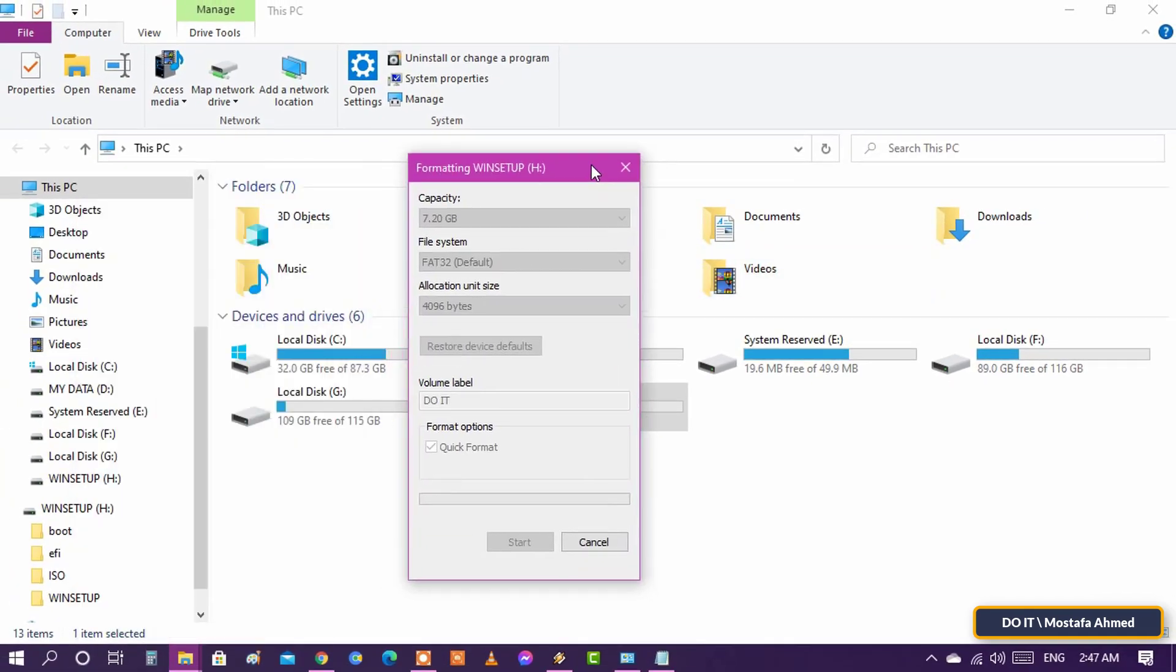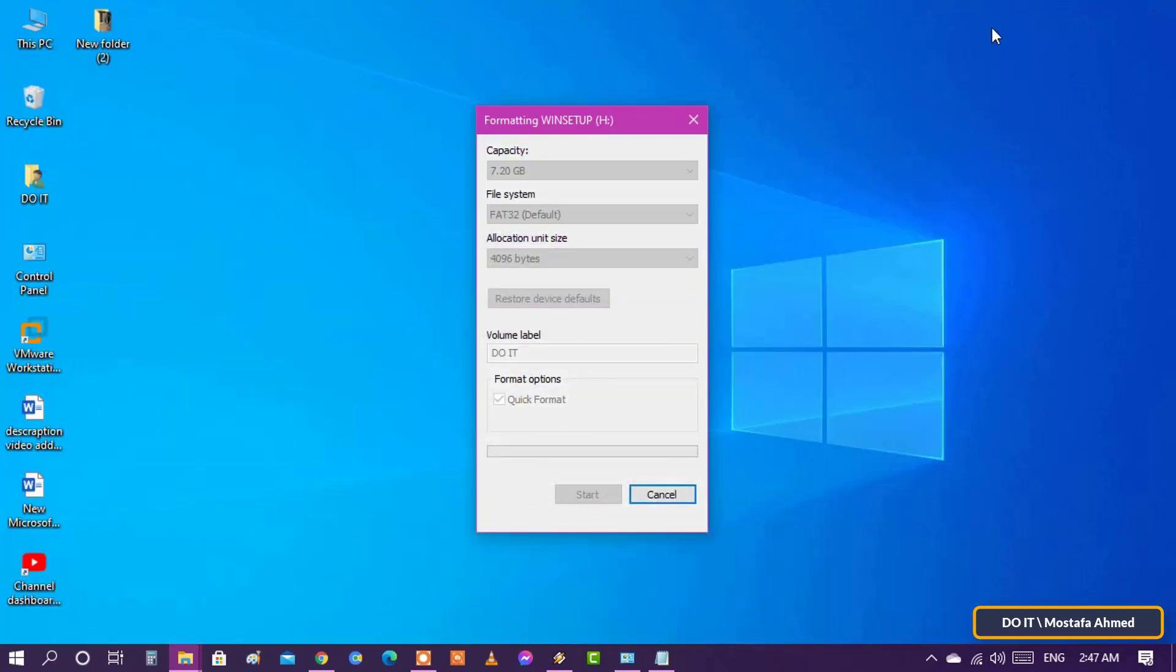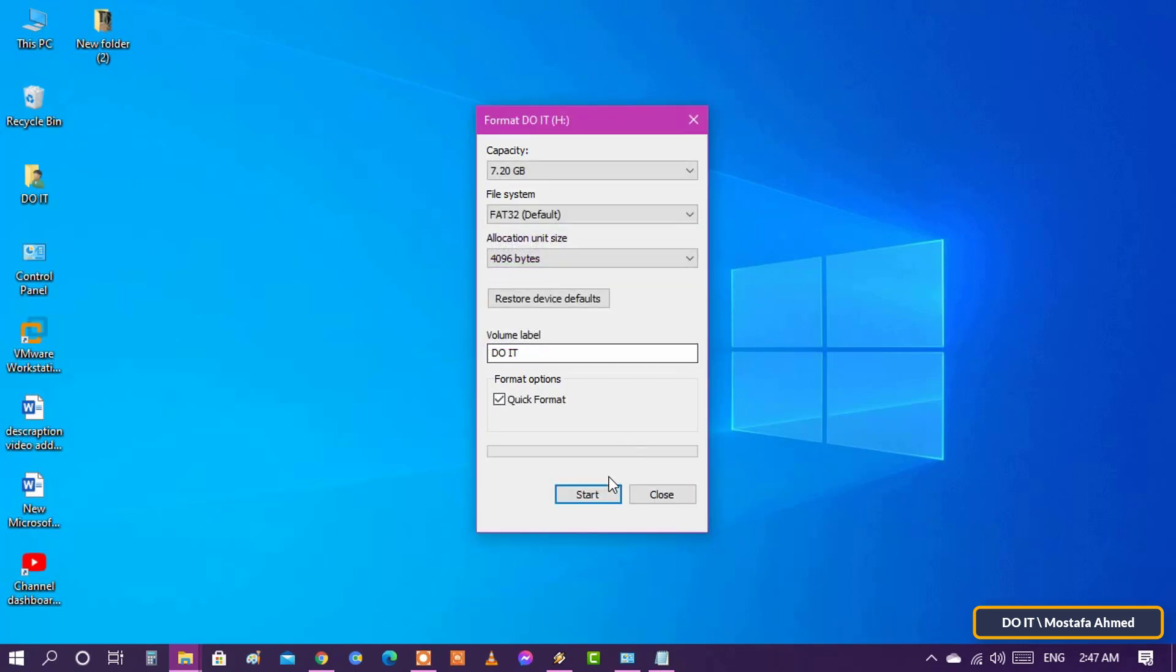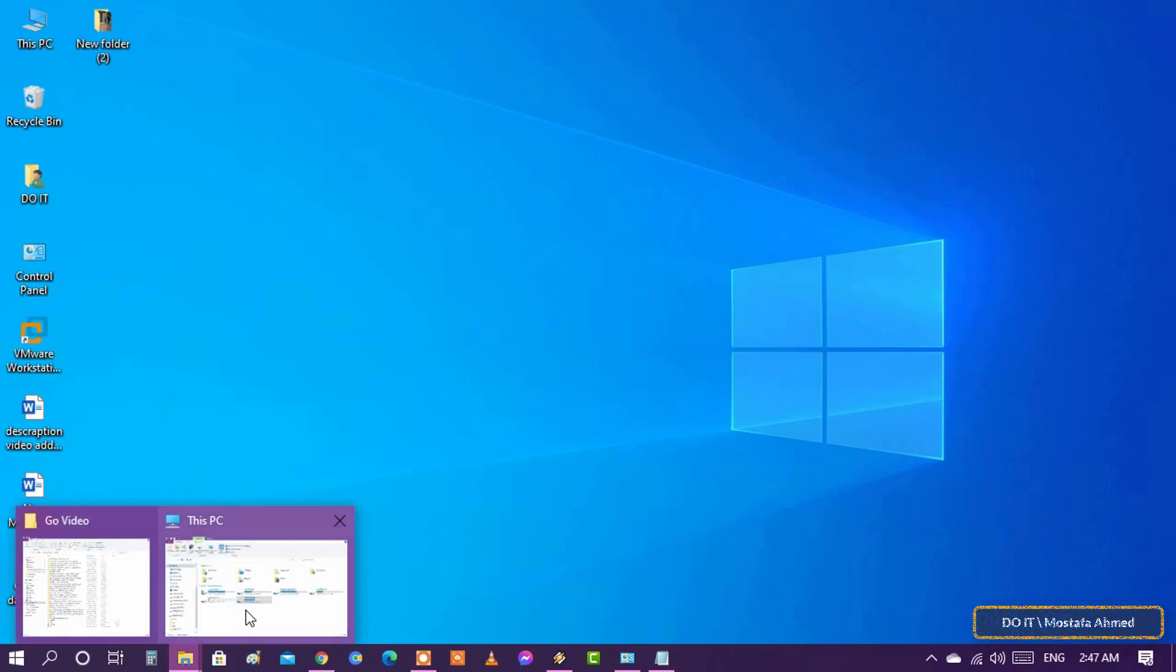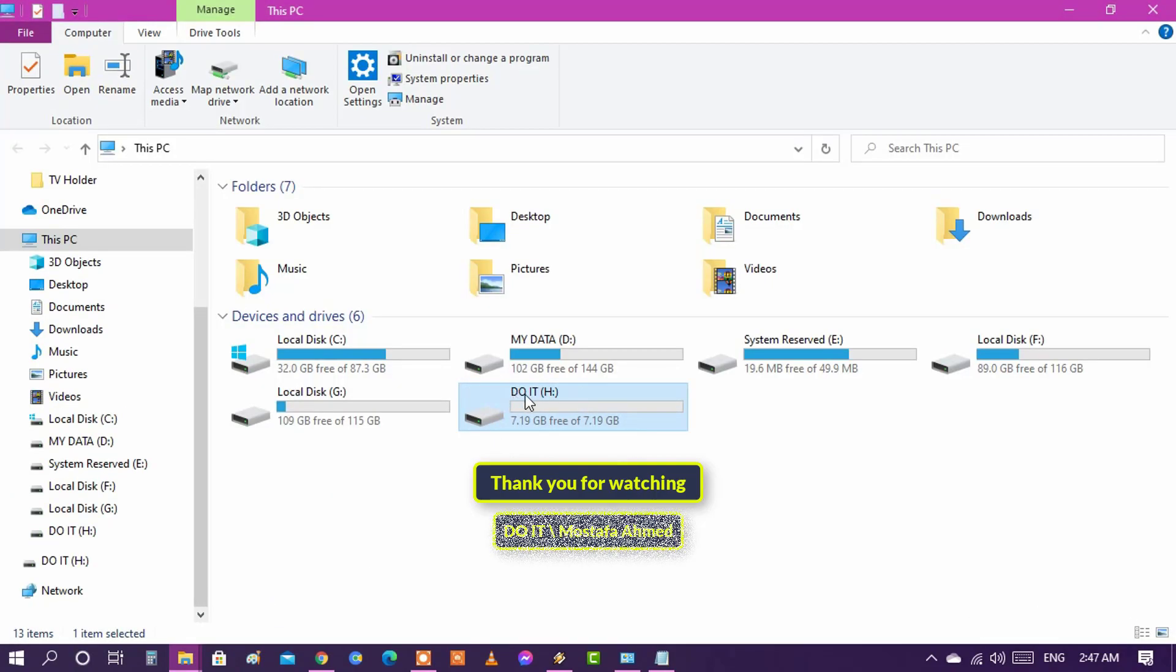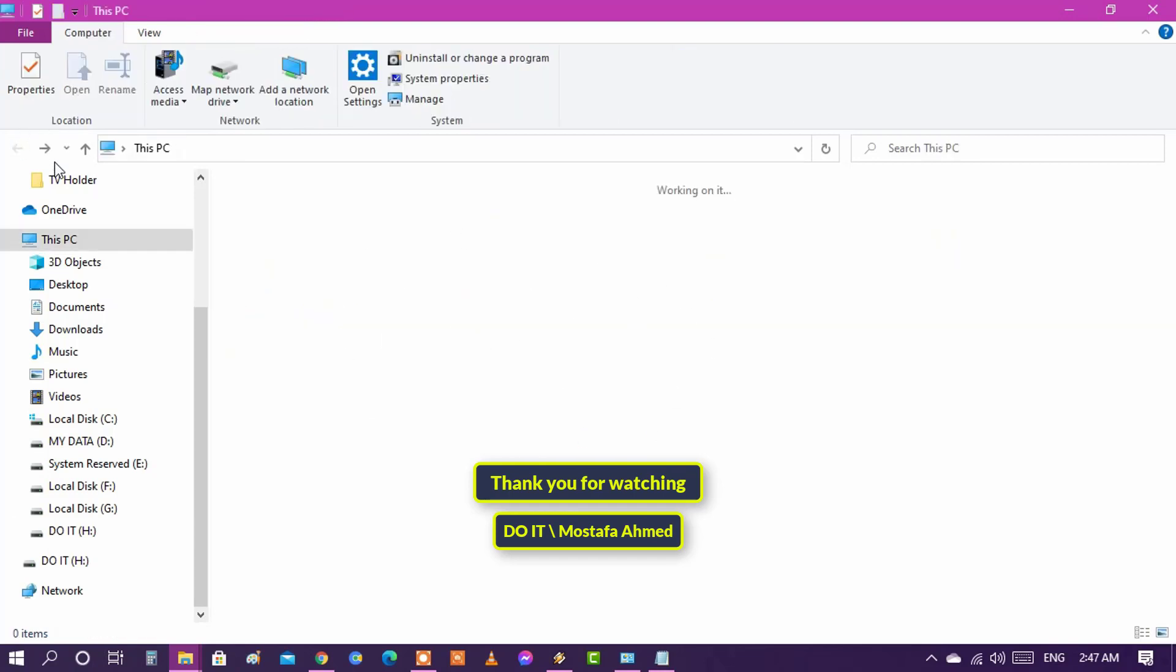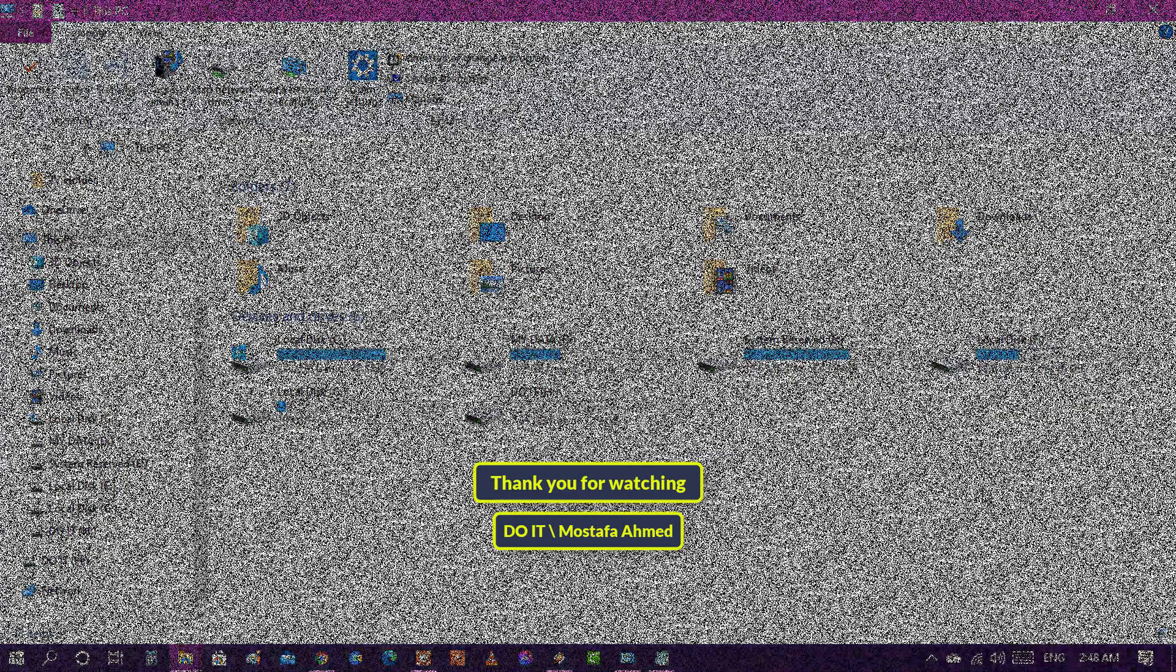Wait for the drive to format, then click OK to finish the process.